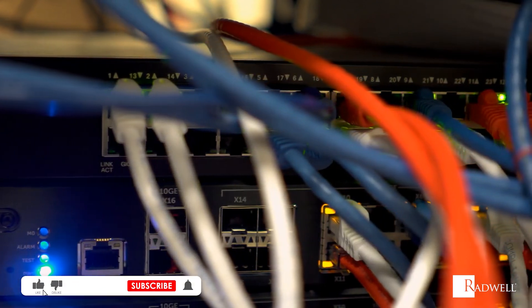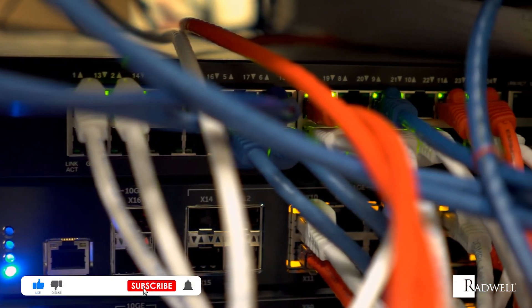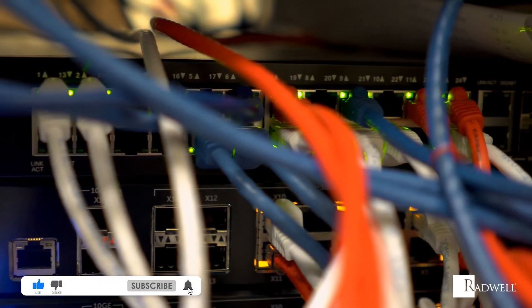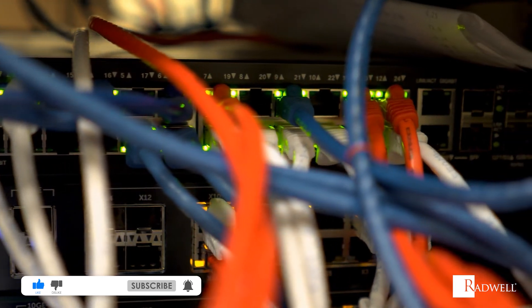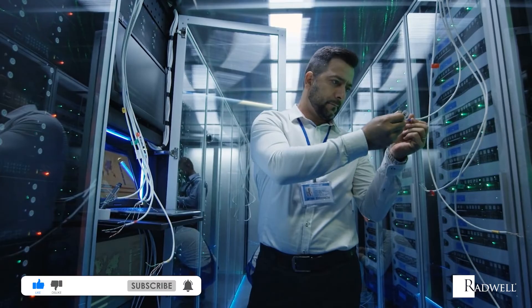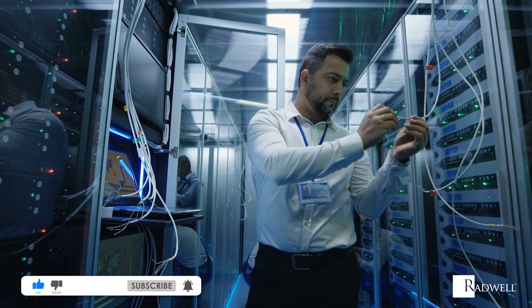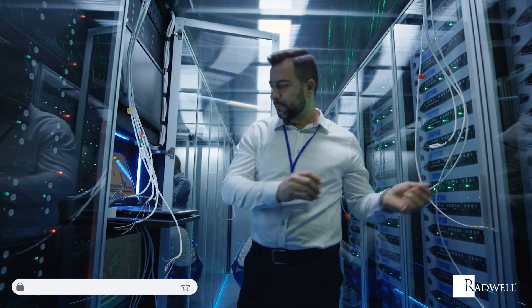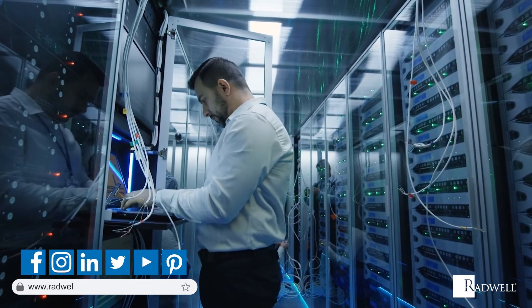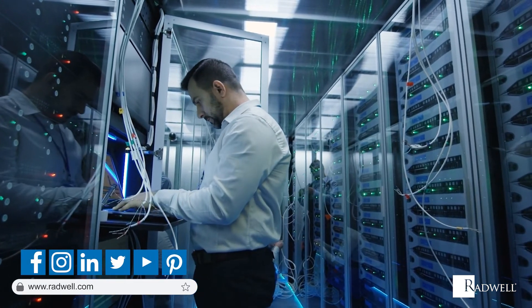If you like this information on bandwidth, please like this video and subscribe to our channel for more videos. For general information about Radwell, visit us on the web at Radwell.com or connect with us on social media. Thanks for watching!